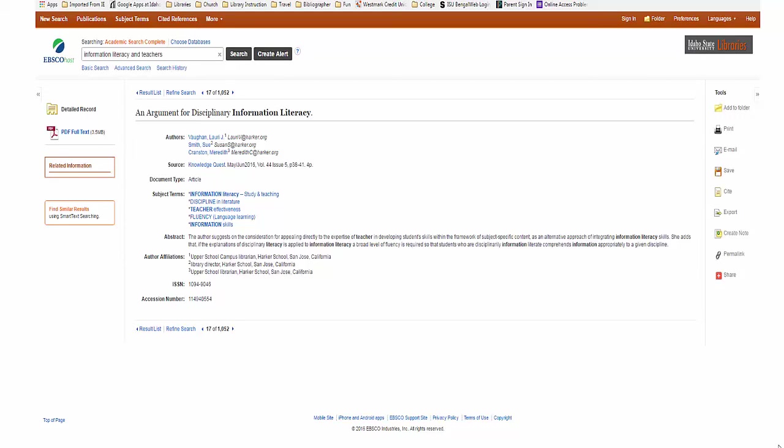Notice the citation, subject headings, and abstract are here, but it is easy to assess when everything on the article is on one screen. Also, notice the footnotes by the author's names. They correlate with the author affiliations below.